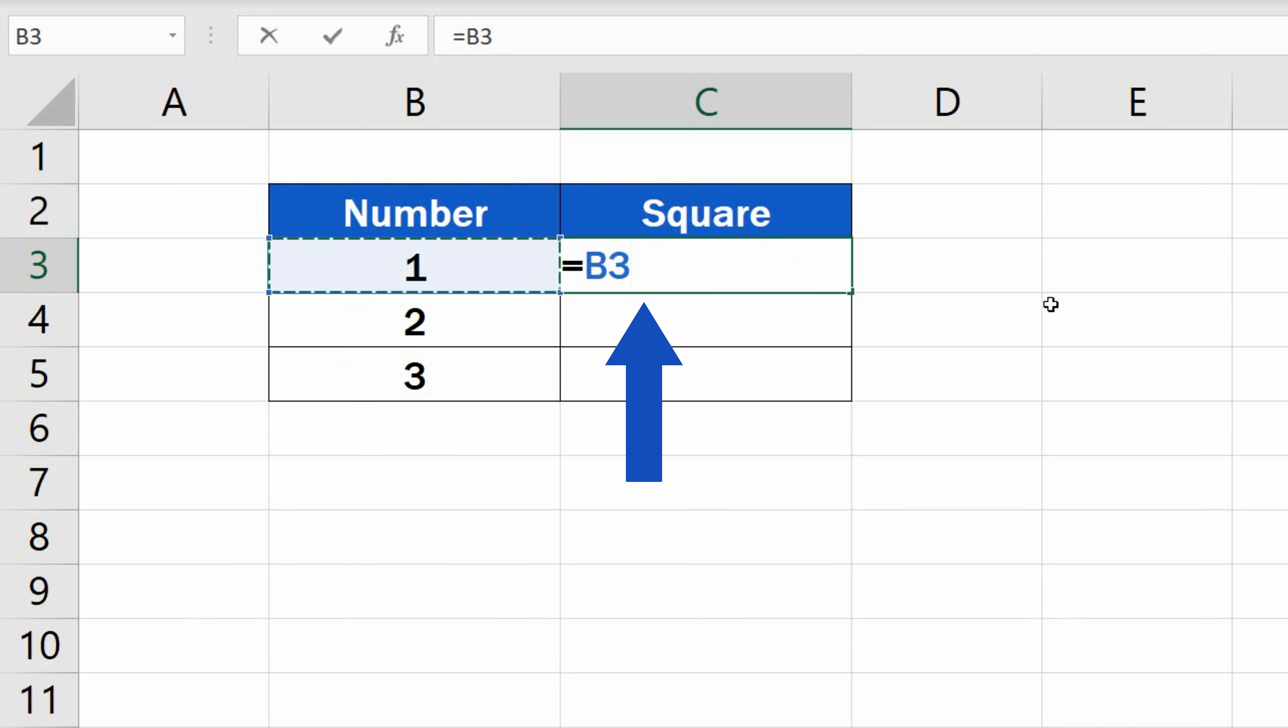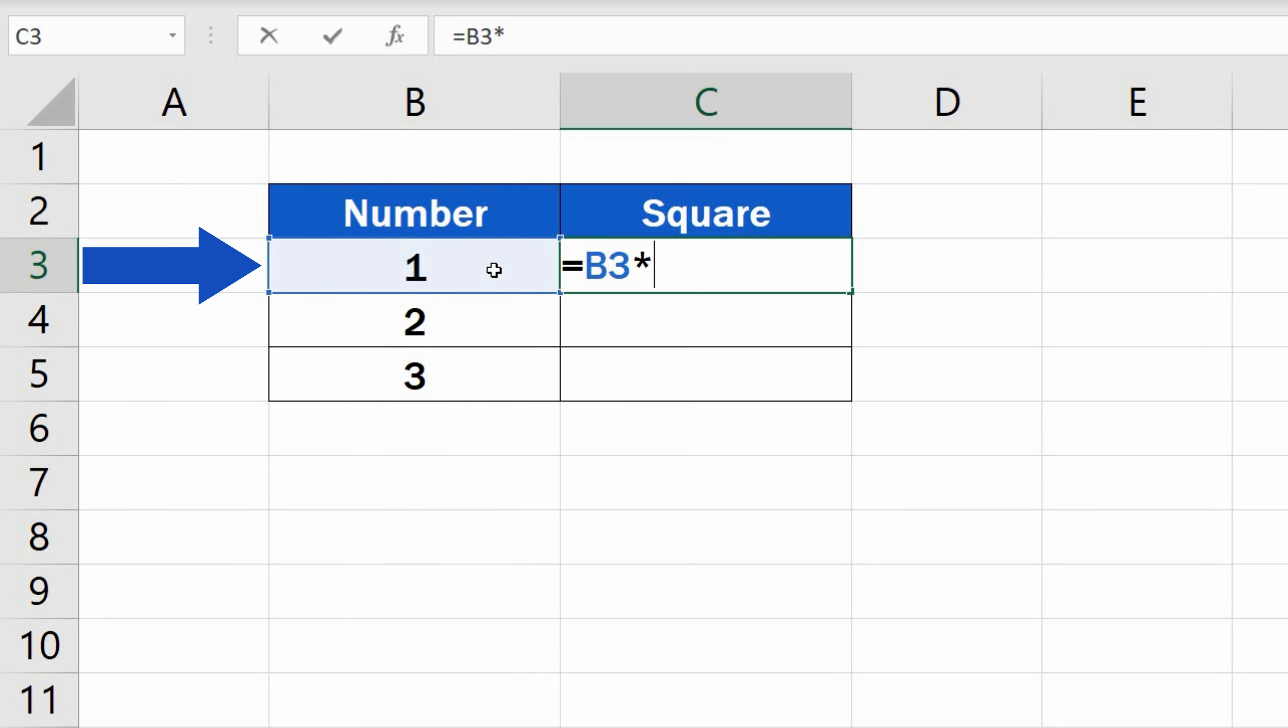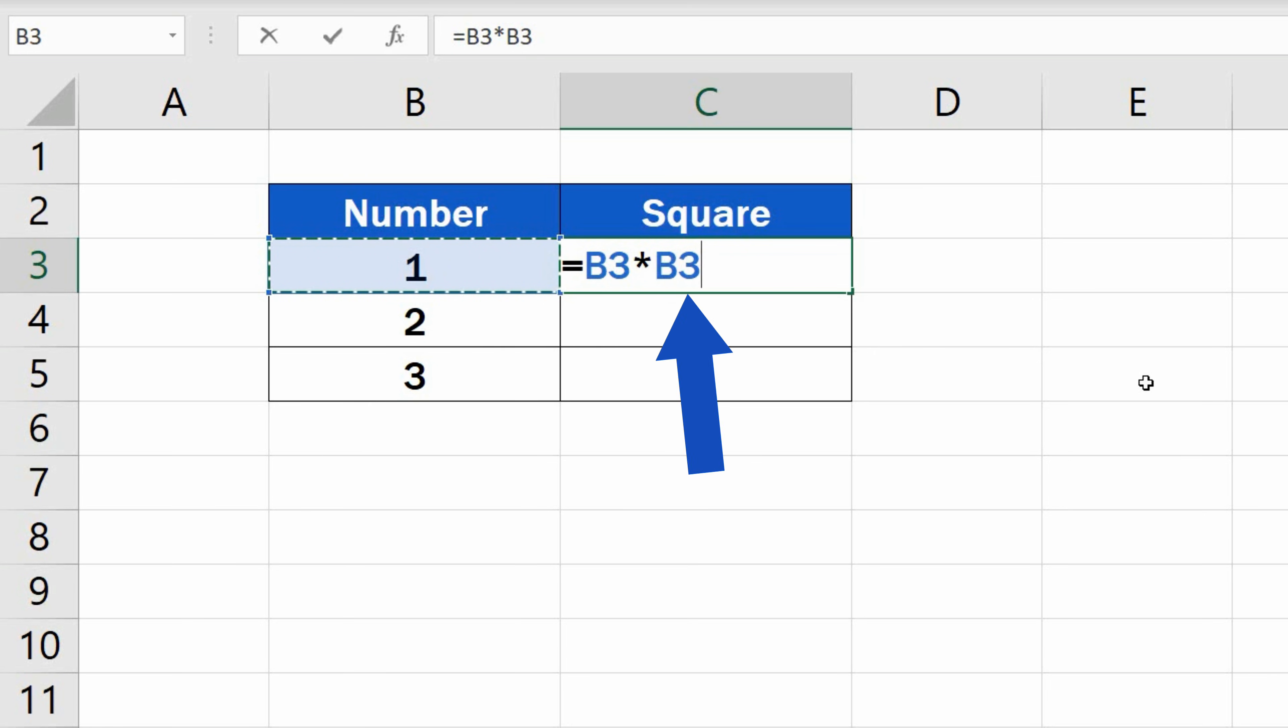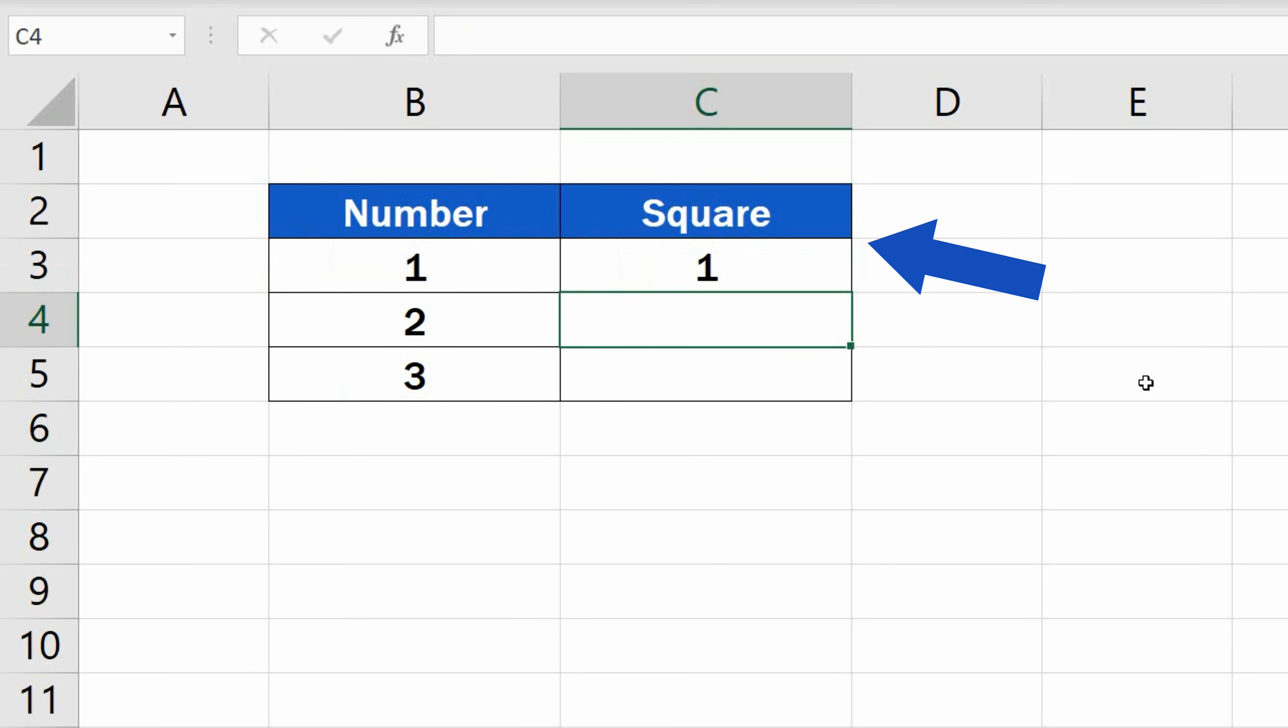Then type in the asterisk, which is the sign for multiplication in Excel, and click on the cell containing the number again. This way, Excel will multiply the number in B3 by itself. Now press Enter, and here comes the result. 1 multiplied by 1 equals 1.